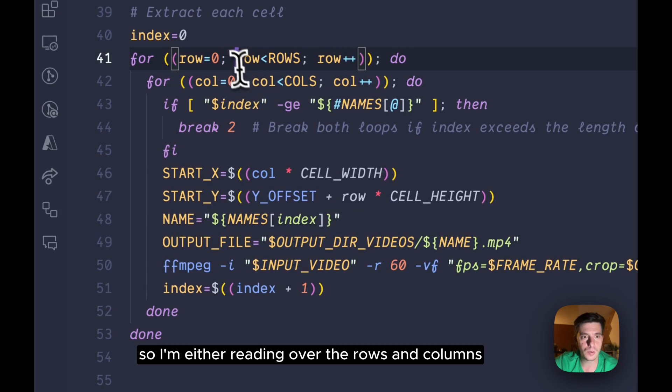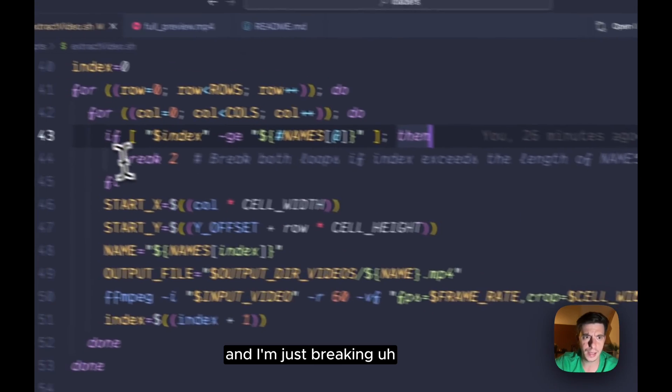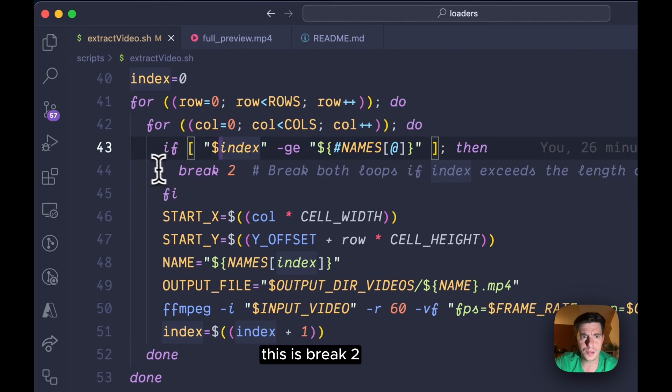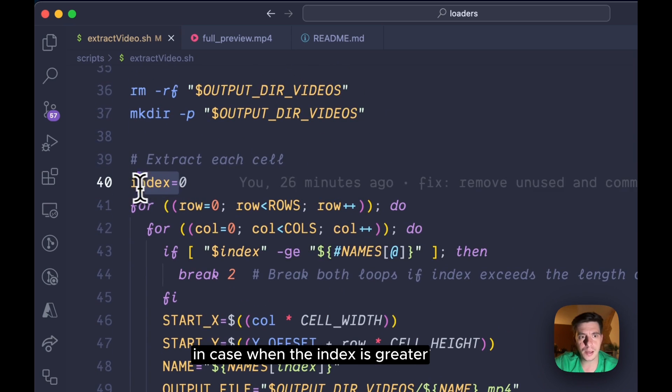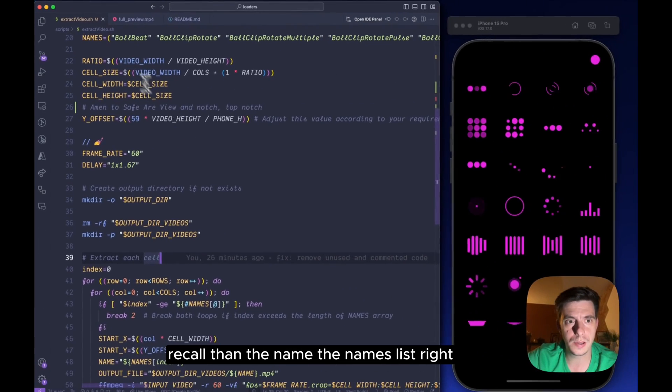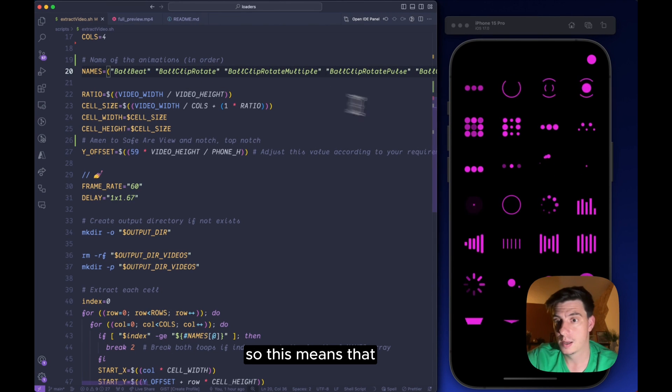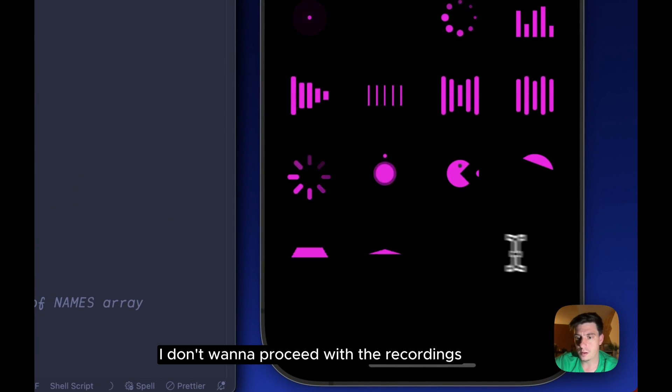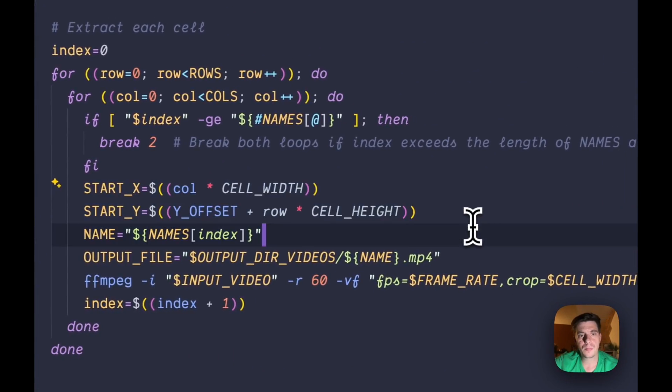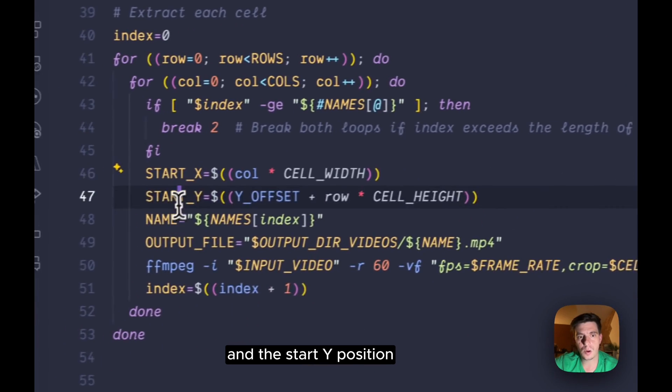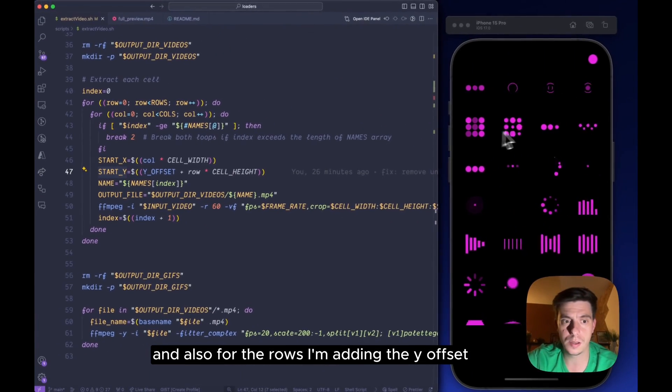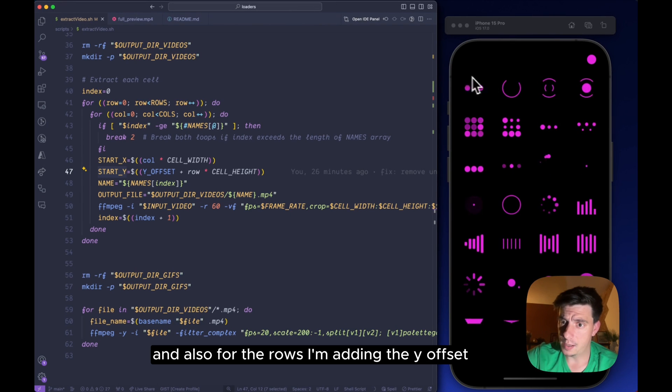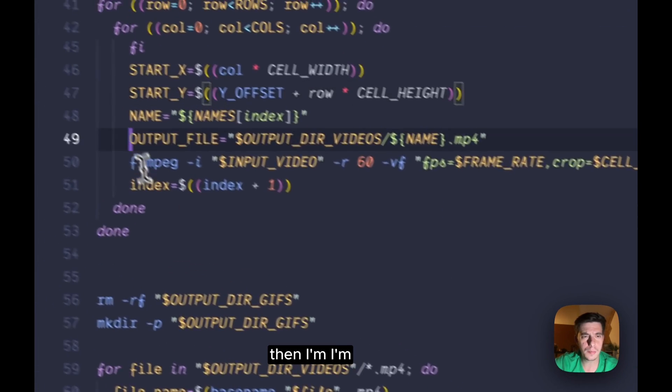But here is the funny part. So I'm iterating over the rows and columns, and I'm just breaking—this is break 2 because I need to break two different loops in case when the index is greater or equal than the names list. So this means that I don't want to proceed with the recordings, but otherwise I'm defining the start X and the start Y position based on the column and the row, and also for the rows I'm adding the Y offset which is the safe area view.